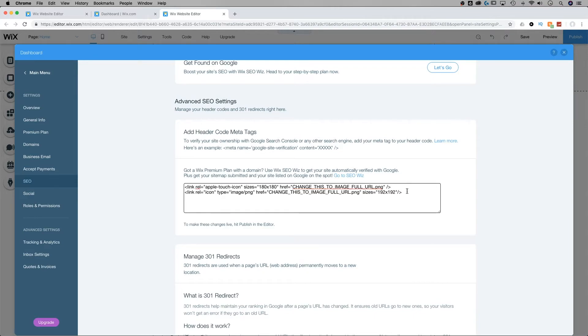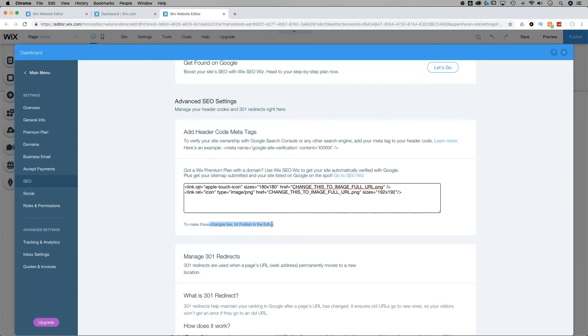Once you've finished inserting your code, your image URLs for your 180 by 180 and 192 by 192, all you have to do is hit publish in the editor, and these changes are going to go live.